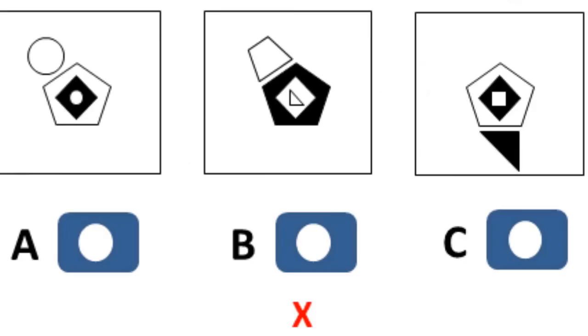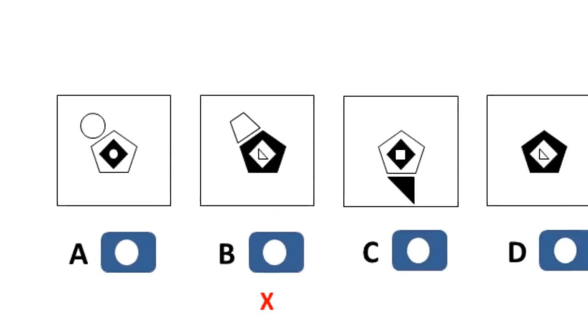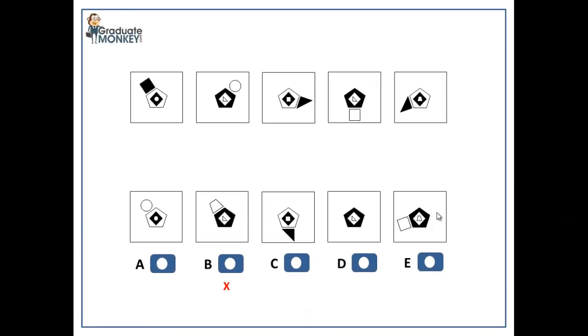In sum, the correct answer must have a black pentagon, a white diamond shape, and a trapezoid on the outer side of the pentagon. Therefore, the correct answer, choice, must be B.